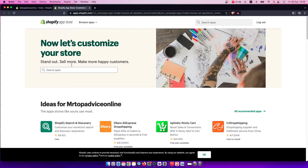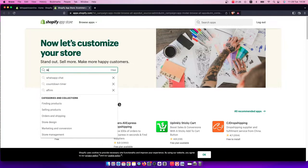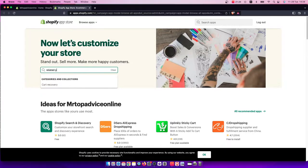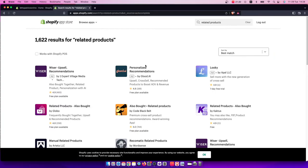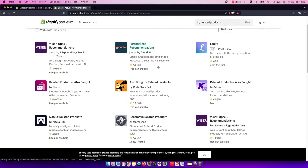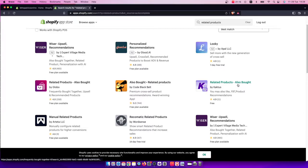Wait for a few seconds, then search for 'related products' and look for the app called Related Products by Cactus.